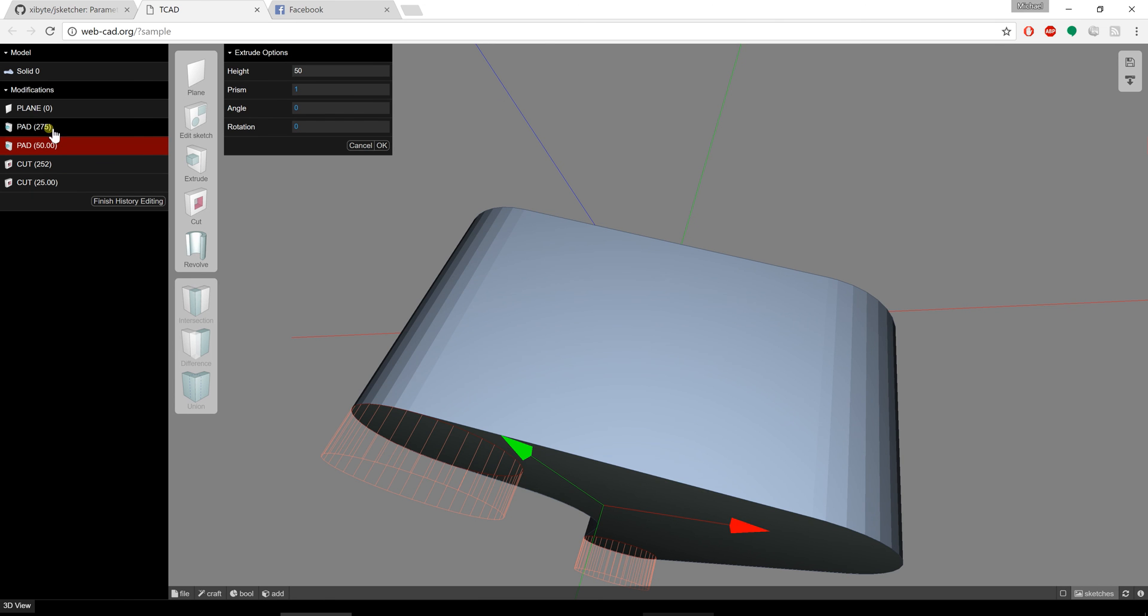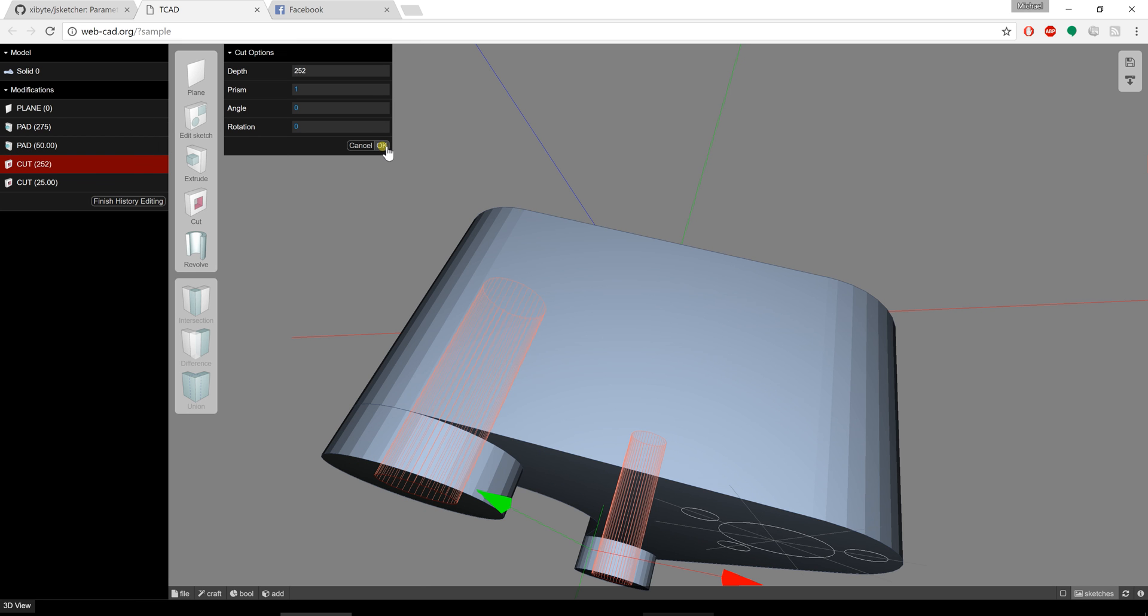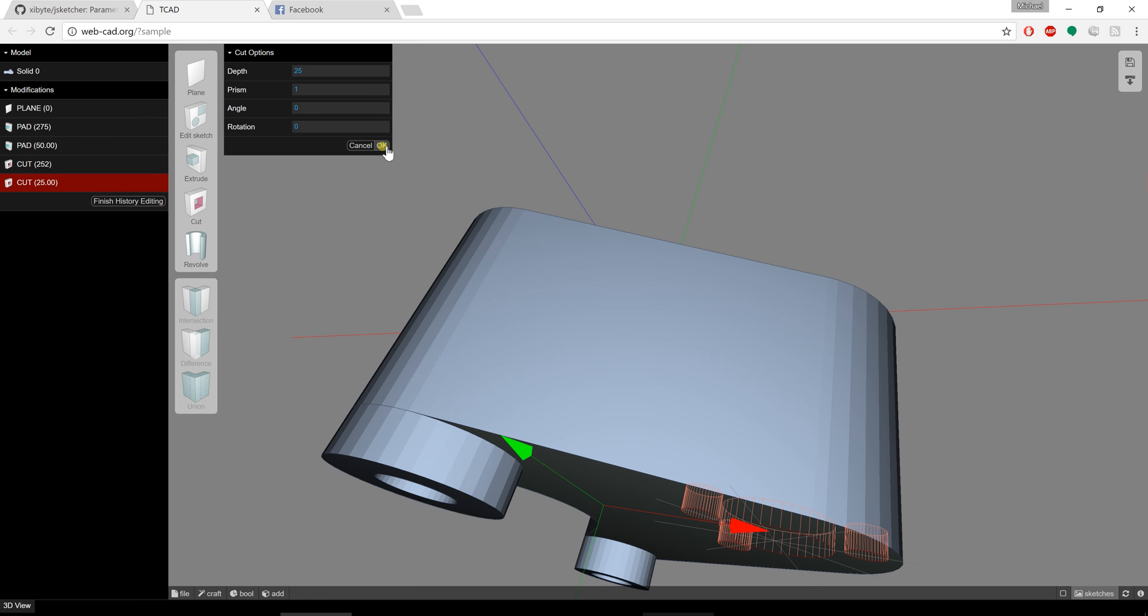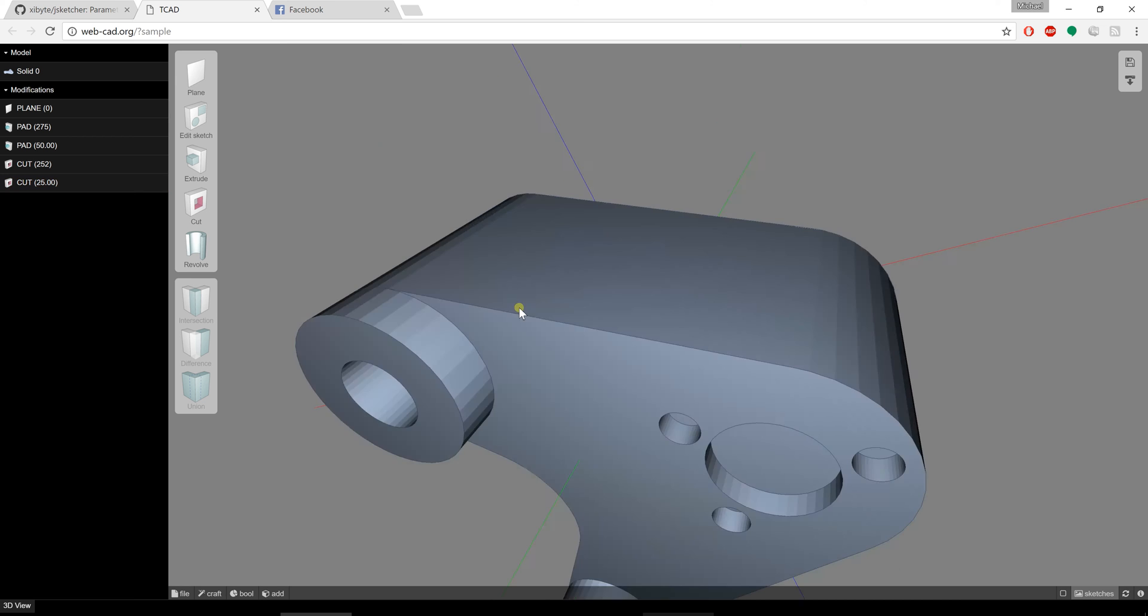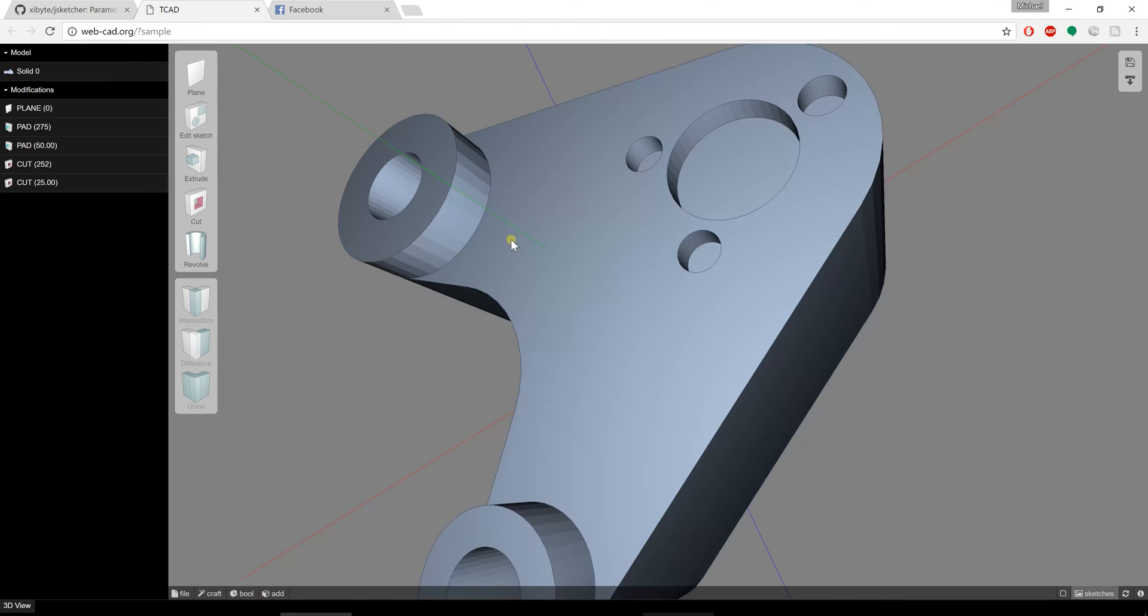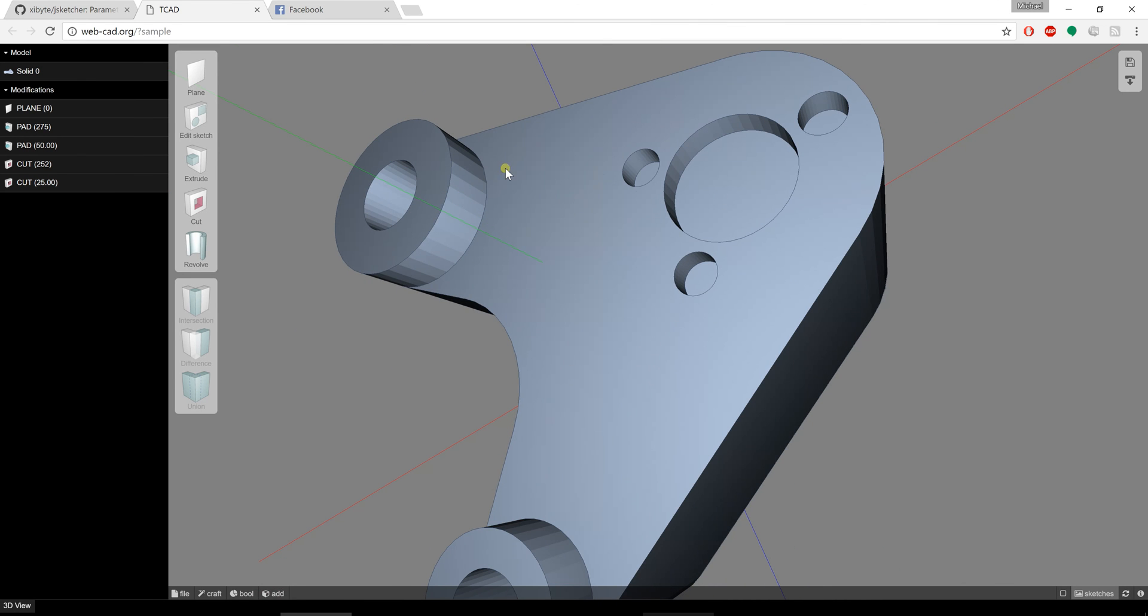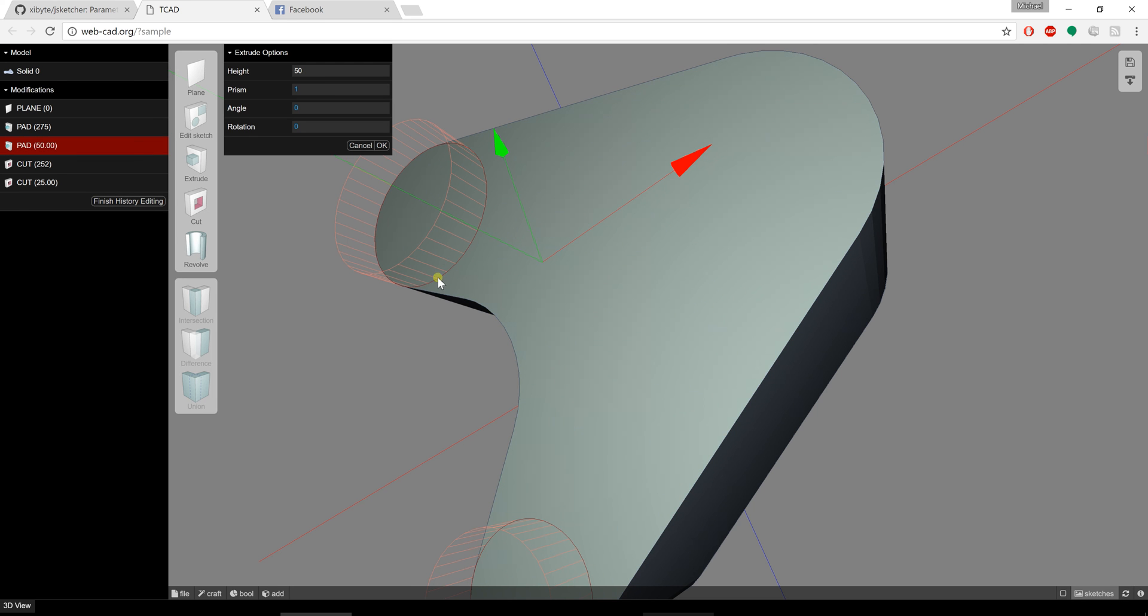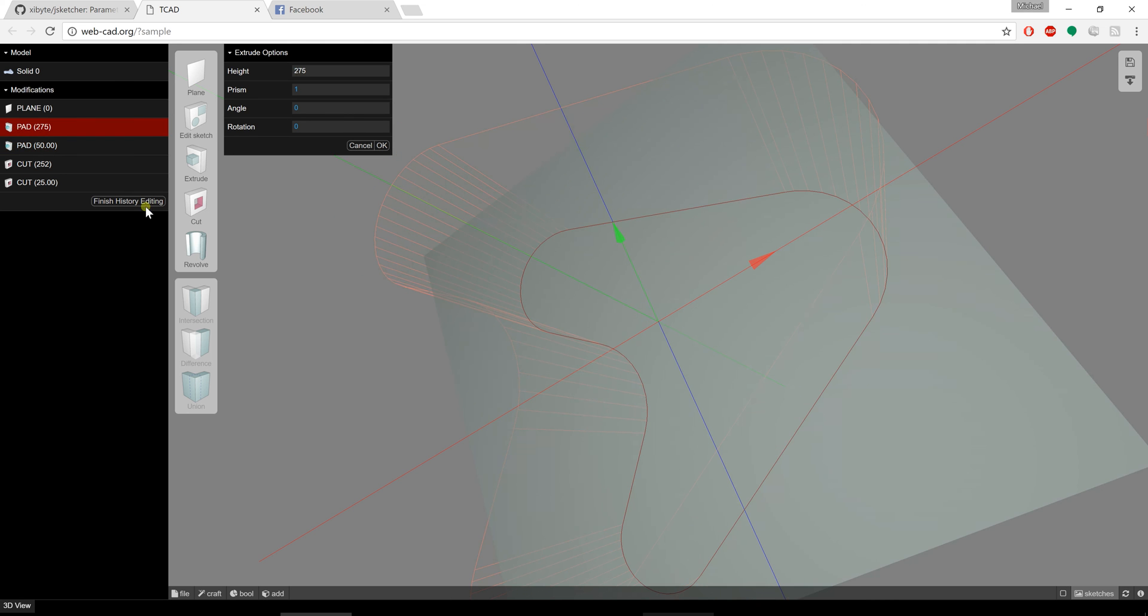Now since I edited a feature that was at the very beginning, it's going to step me through the rest of the features here as they're getting created. You'll notice that it still kept all of the features on the surfaces that they were created on. Like this pad here was created on that surface and that surface moved when I updated the first feature.